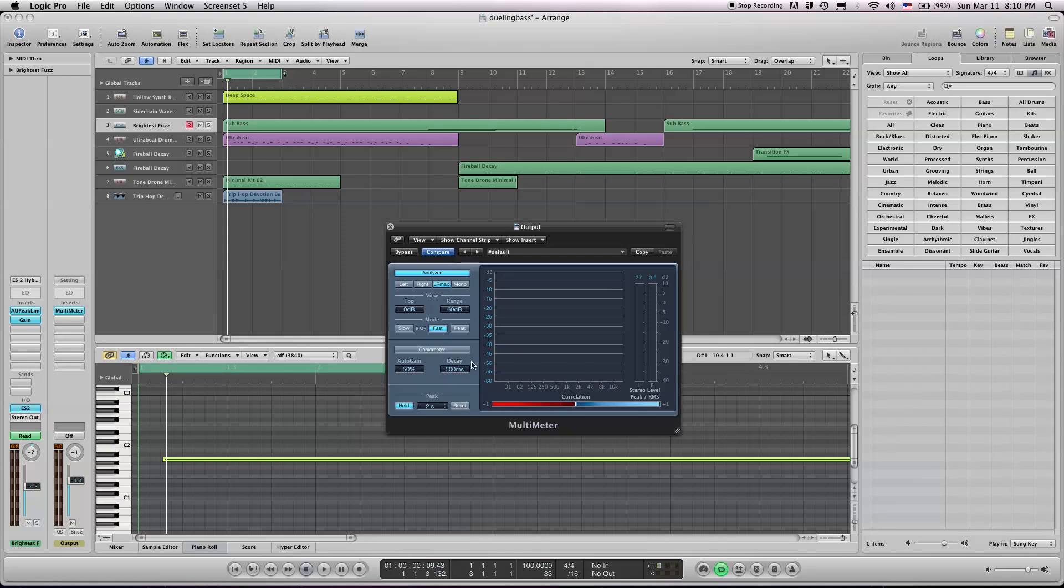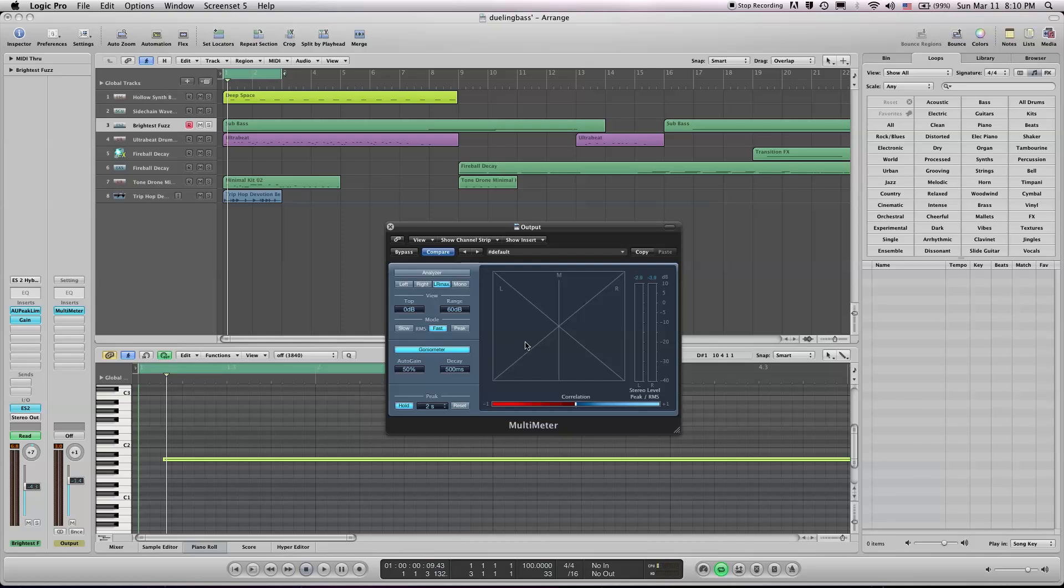And this is useful in that it shows you the stereo settings or where the outs are going, so if it's to the left, to the right, or centered.